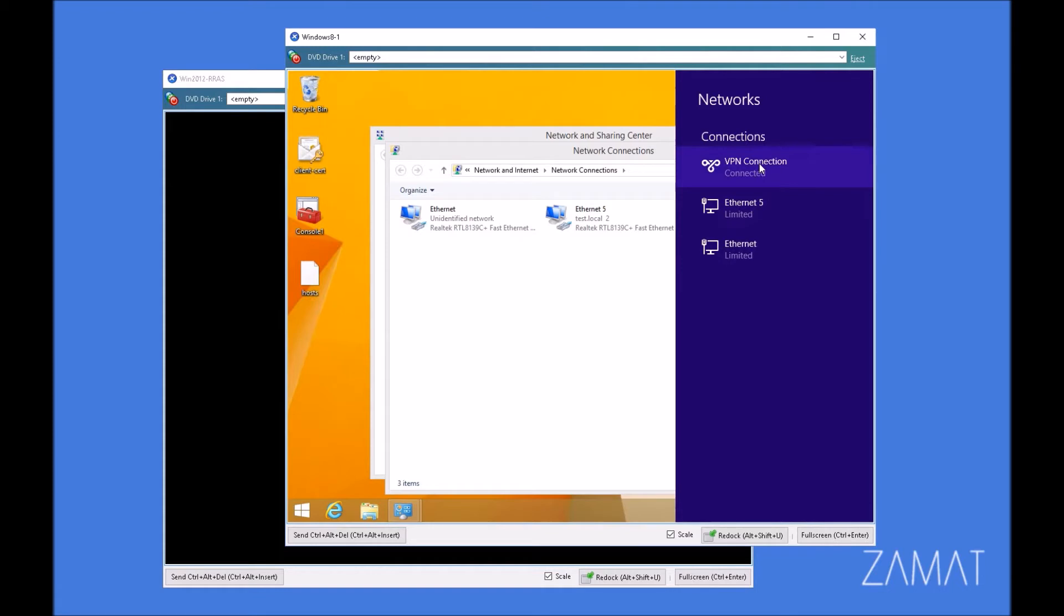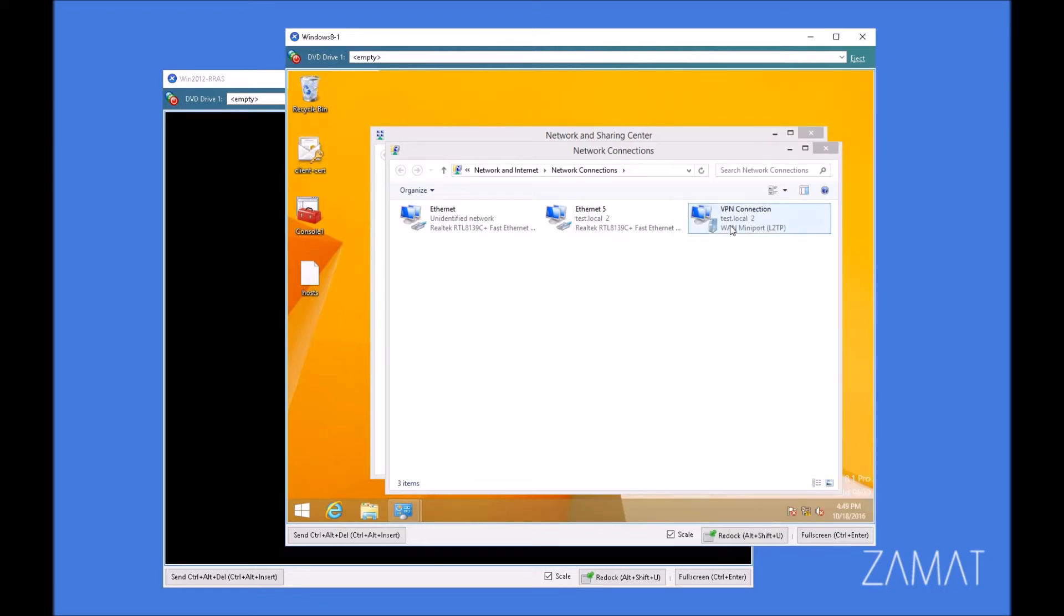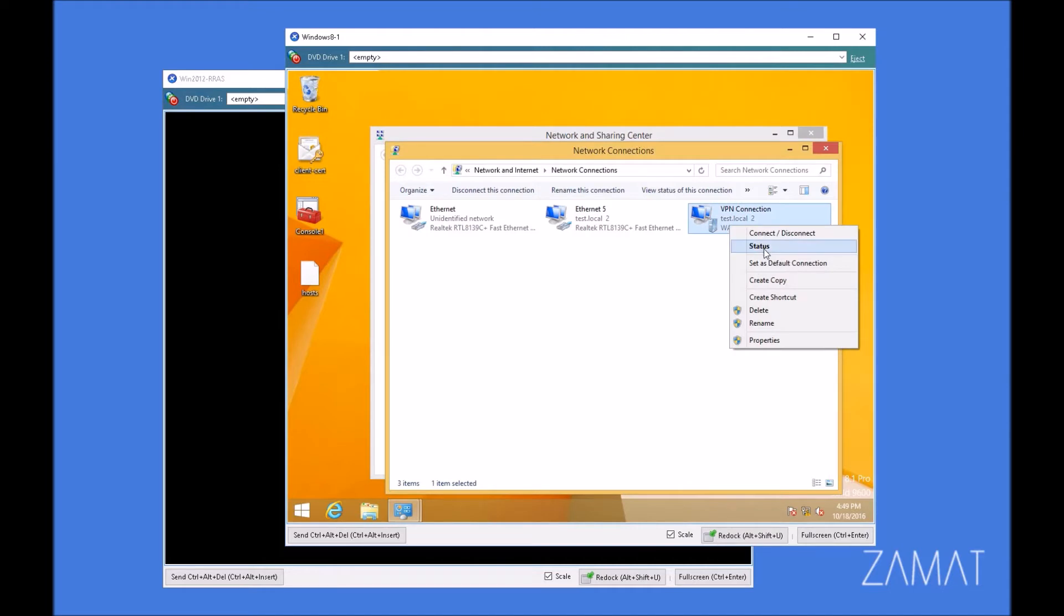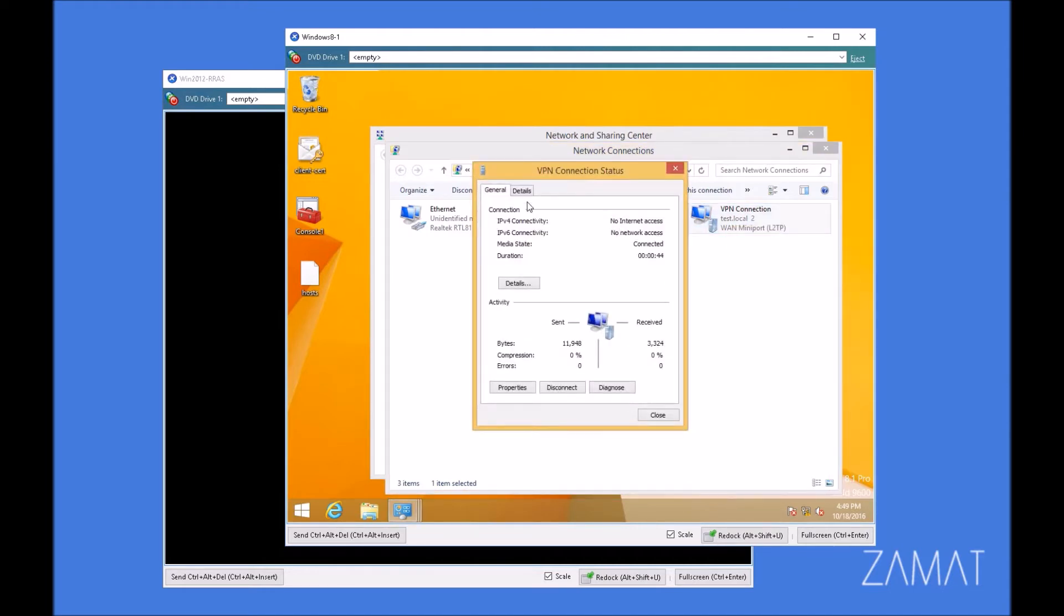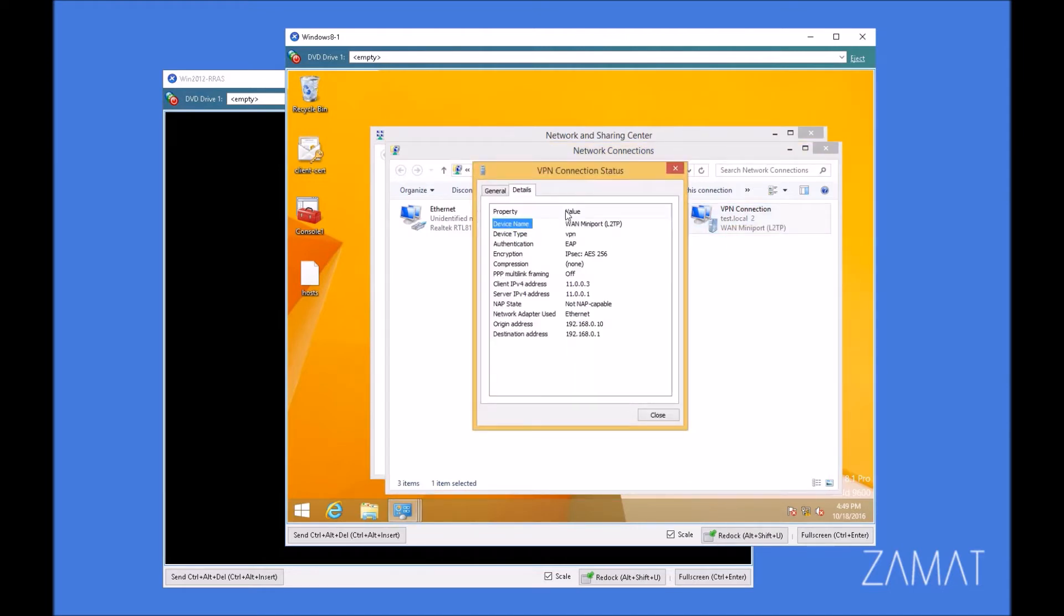So it has used the certificate of the user. And after the credential was sent to the server, it used a certificate to establish the tunnel. Let's check what user has to connect in the details of the connection, the L2TP connection with IPsec, tunnel compression.